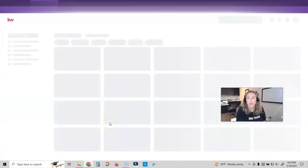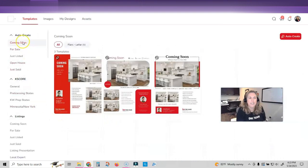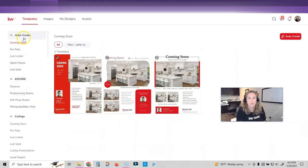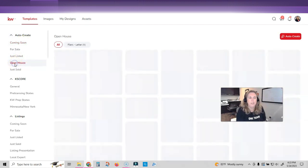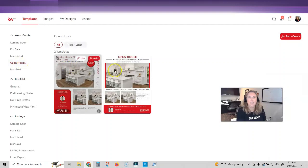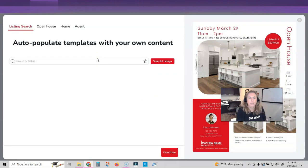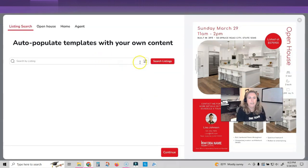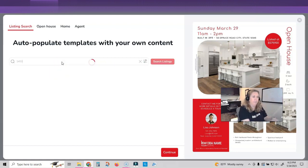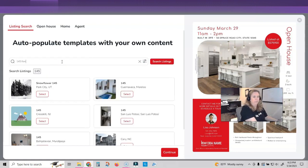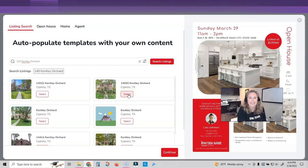Today, we're going to use the auto create feature. I'm super excited to show you guys this. You see this auto create option up here at the top? Yes, we're going to auto create. So I've got an open house coming up. I'm going to click on open house and I have two auto create templates. So let's click on auto and I've got to search. Let's search by address. There's my listing. I'm just going to click on select once I find mine and click continue.